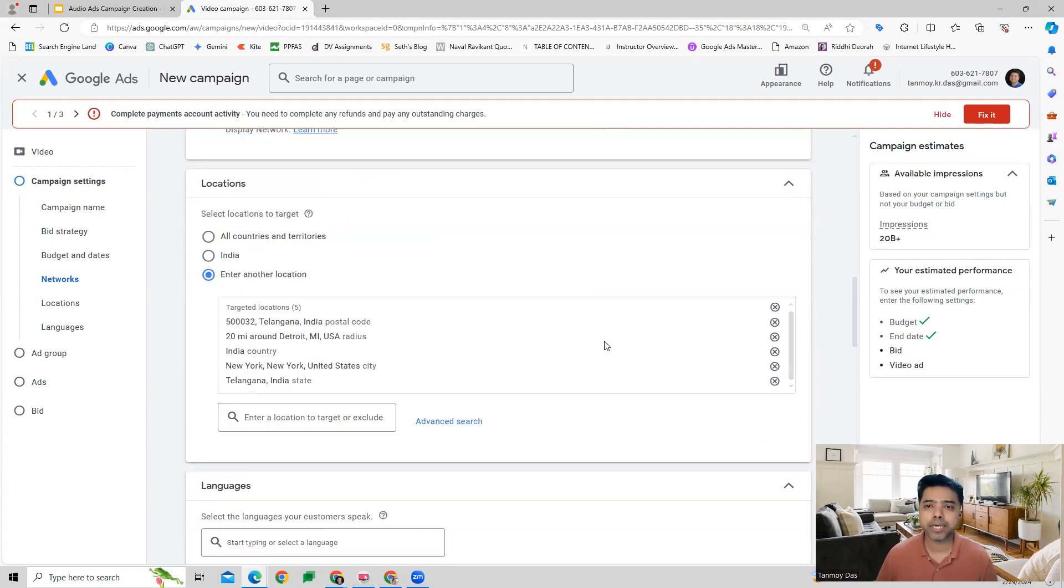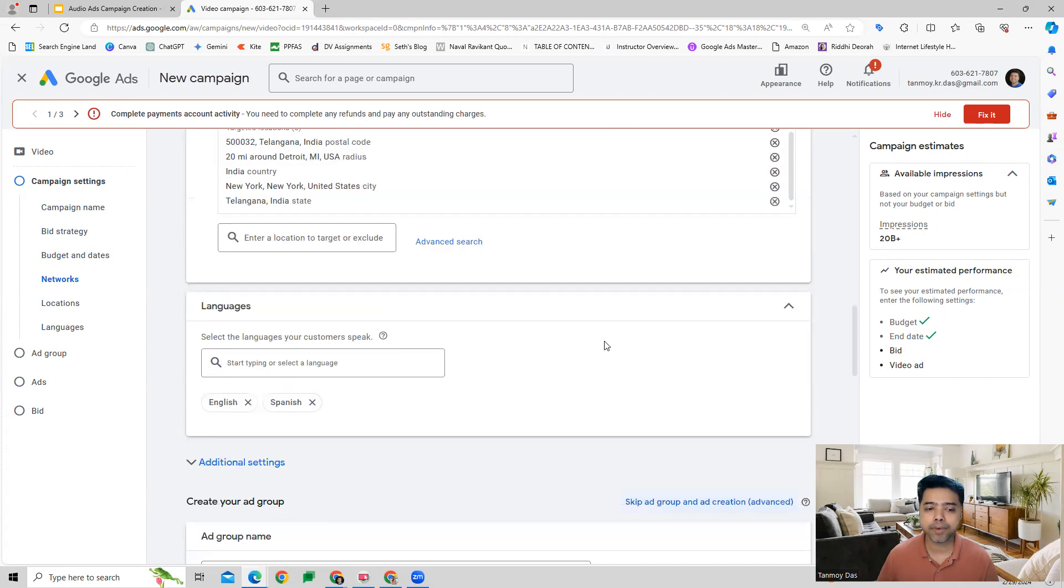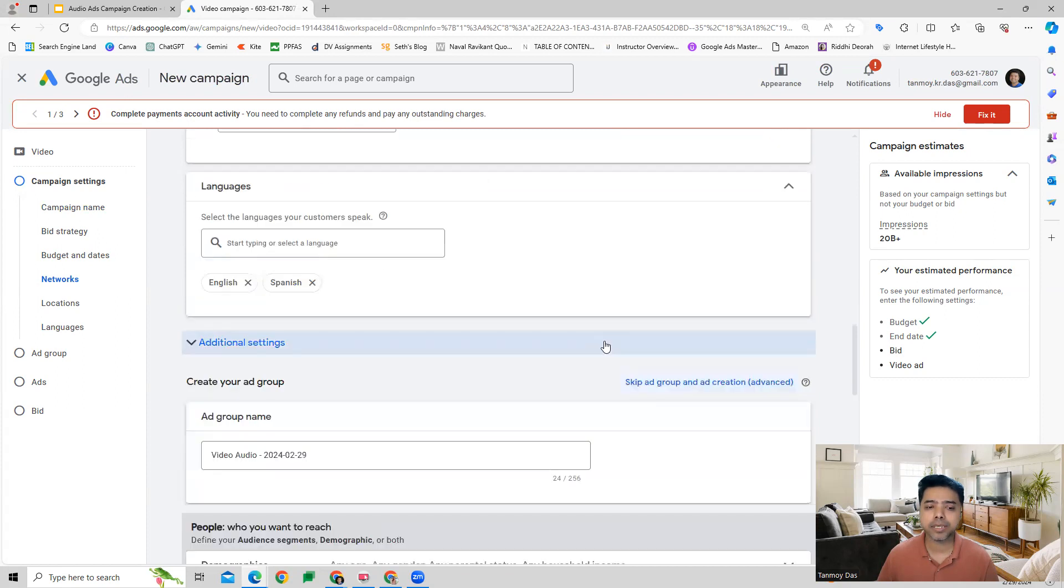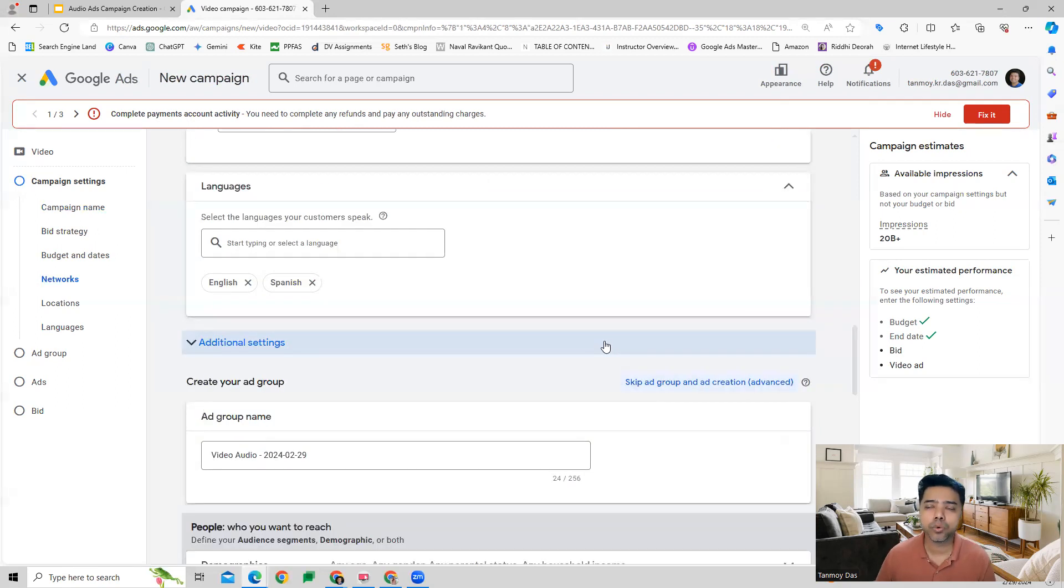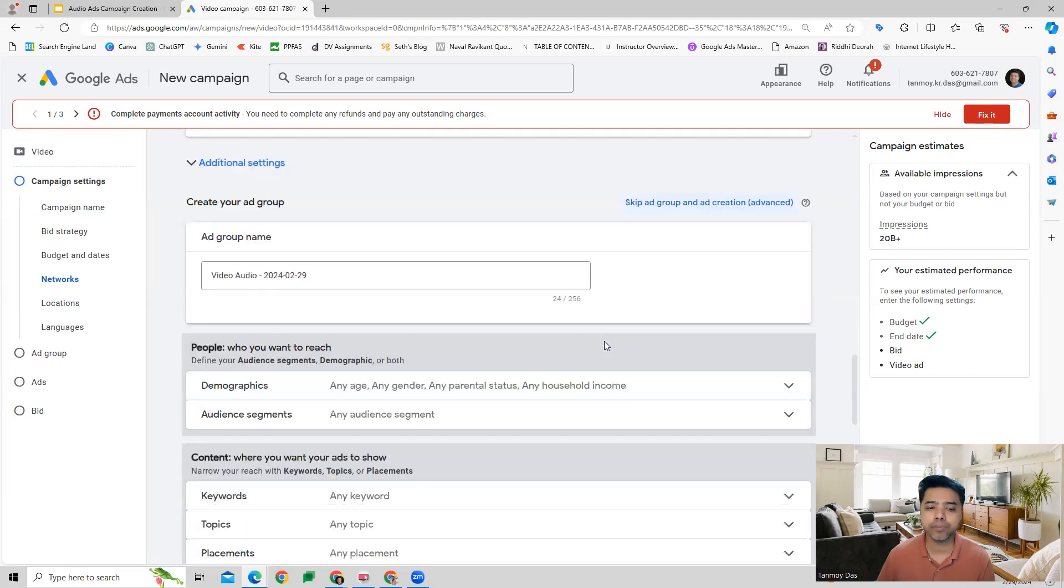We can also set location targeting, where we want to show our ads geographically. Other than this, we also have language targeting, where Google gives us various options of languages to select from.